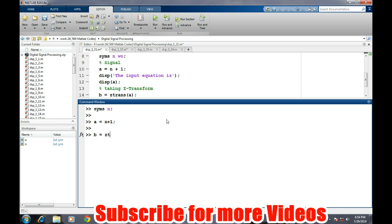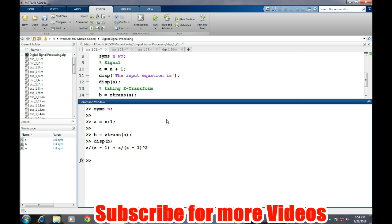The command is Ztrans of variable A. So if we now display B then we will be given the Z transform of the sequence N plus 1. So it's Z upon Z minus 1 plus Z minus 1 to the power 2.